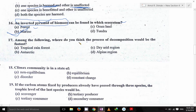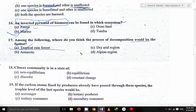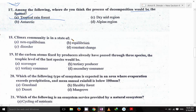Among the following, where would the process of decomposition be the fastest? It's the tropical rainforest where the process of decomposition would be the fastest. The climax community is the state of equilibrium — as given in the Roman Sinus video, the climax community is the state of equilibrium.